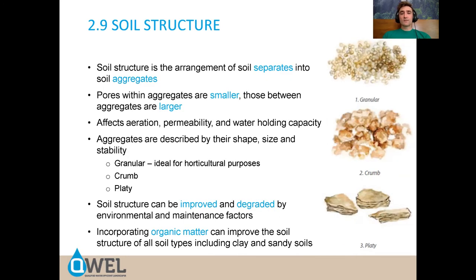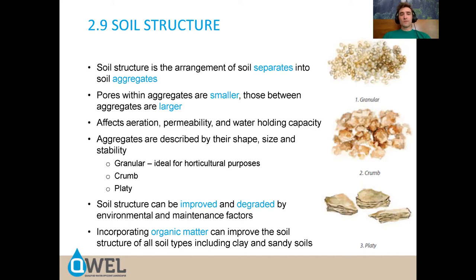Texture — your percentage of sand, silt, and clay — is something you do not change. That is different from soil structure, which is how those same particles are actually arranged and organized in the soil. Soil structure is the arrangement of soil separates into soil aggregates. The micropores are the spaces inside an aggregate or clump of soil, and the macropores are the ones between other clumps of soil.